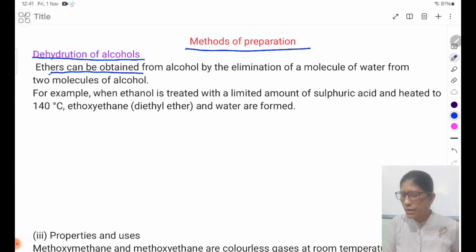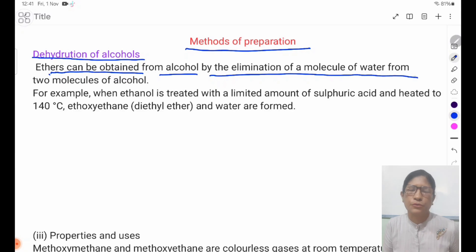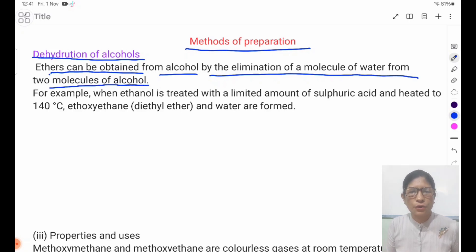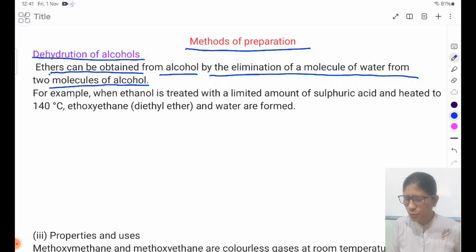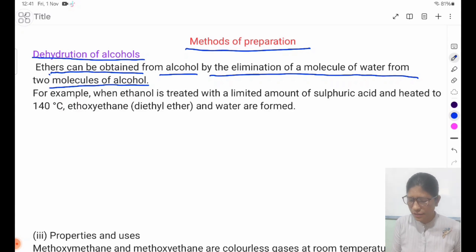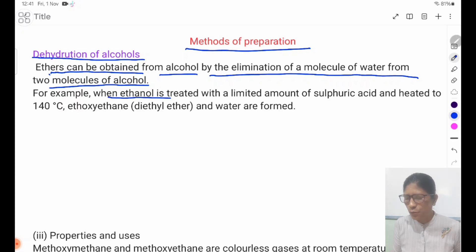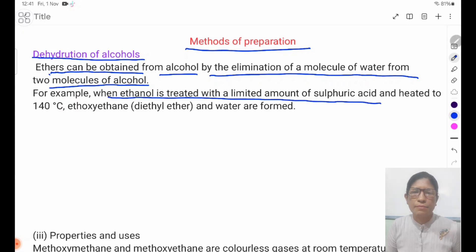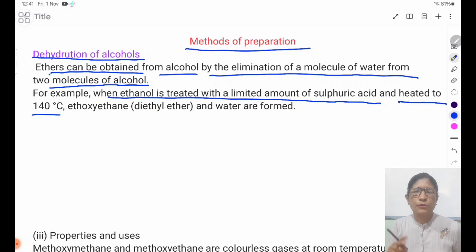Ethers can be obtained from alcohol by the elimination of a molecule of water from two molecules of alcohol. For example, when ethanol is treated with a limited amount of sulfuric acid and heated to 140 degrees Celsius, an ether is produced.